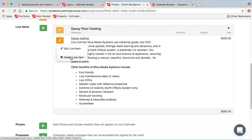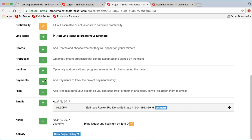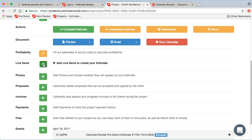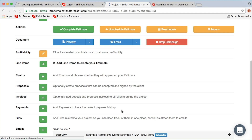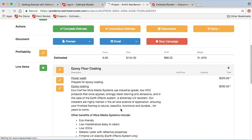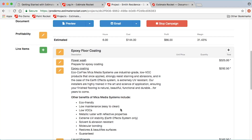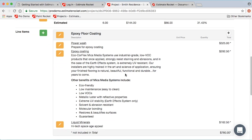The easier way to do that is with a line item template. Using my floor coating template, I can specify: power wash 650 square feet, epoxy coating 650 square feet, liquid minerals finishing 650 square feet, and add six hours of installation labor. When I save that, Estimate Rocket creates a series of line items based on that template.